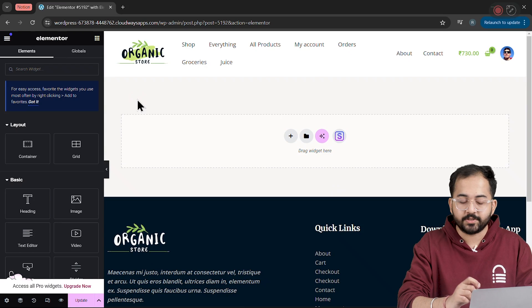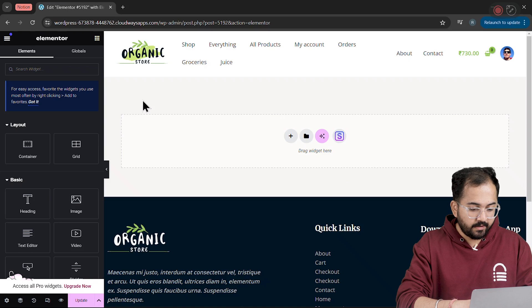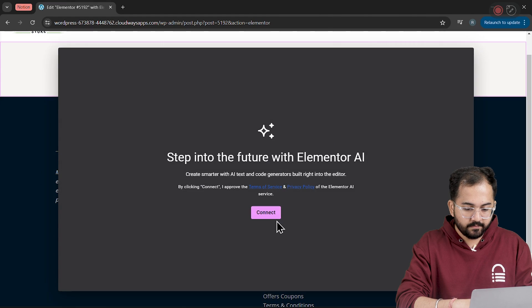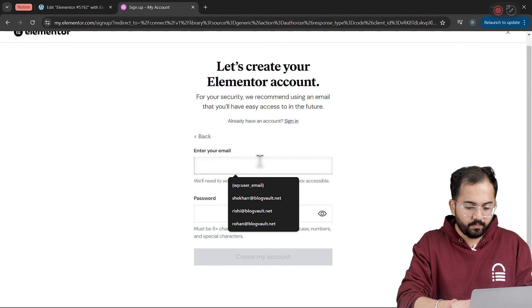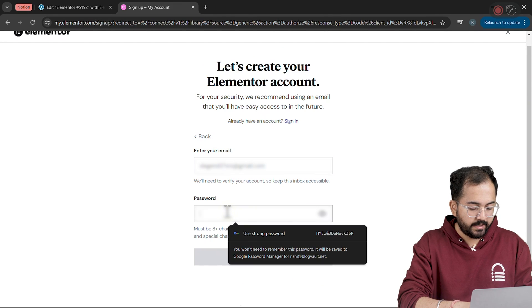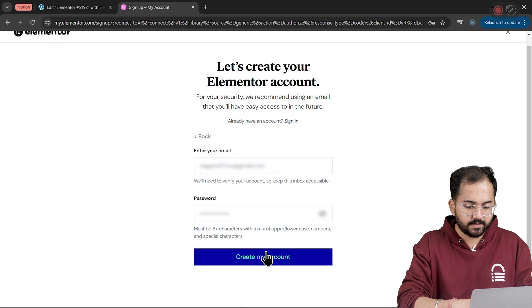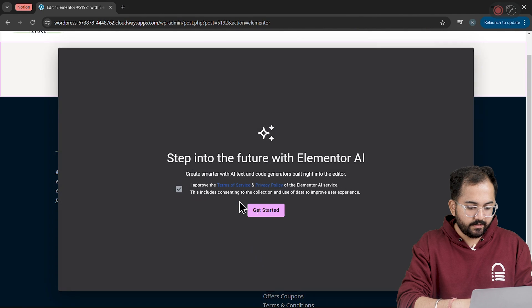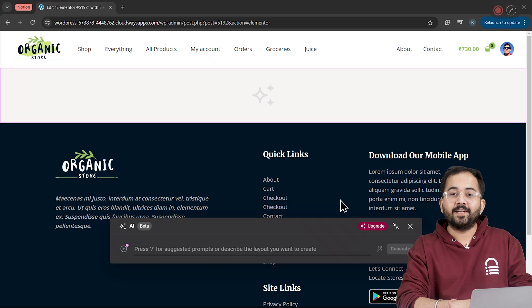Now to create a hero section, click on Elementor button here. In this popup, I'll add my email and password like this. Once that's done, I'll connect my site with Elementor and then click on Get Started.